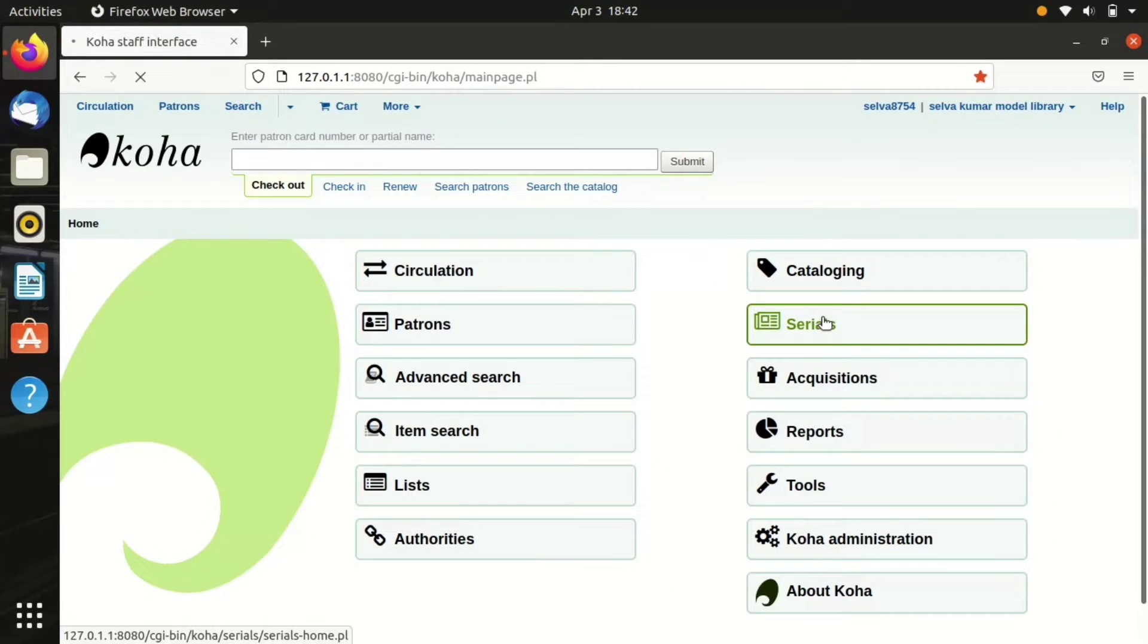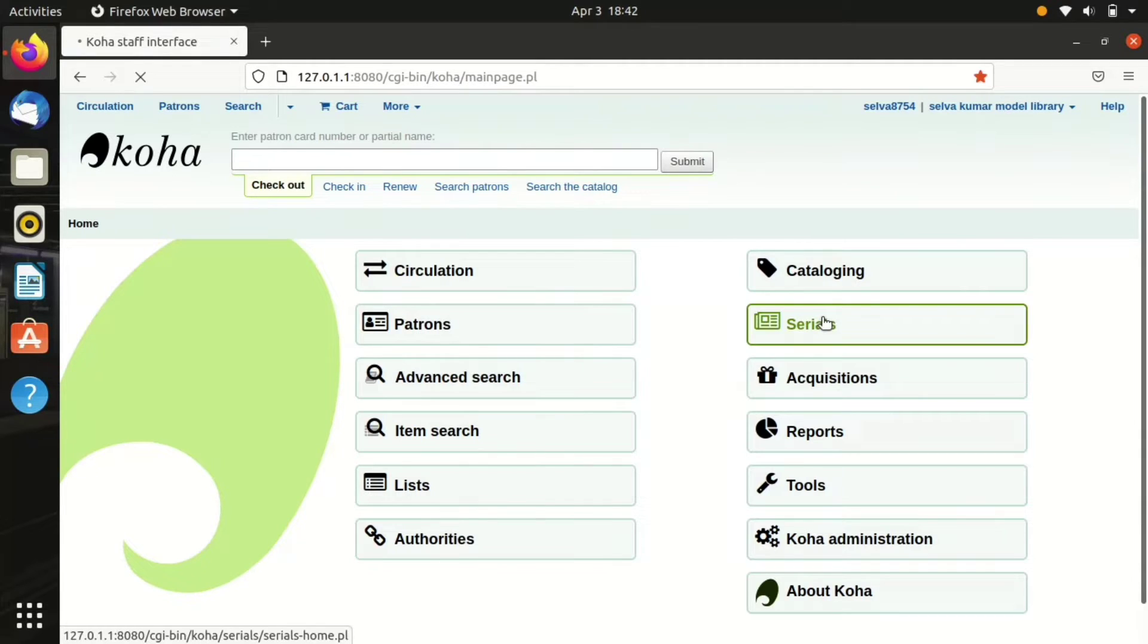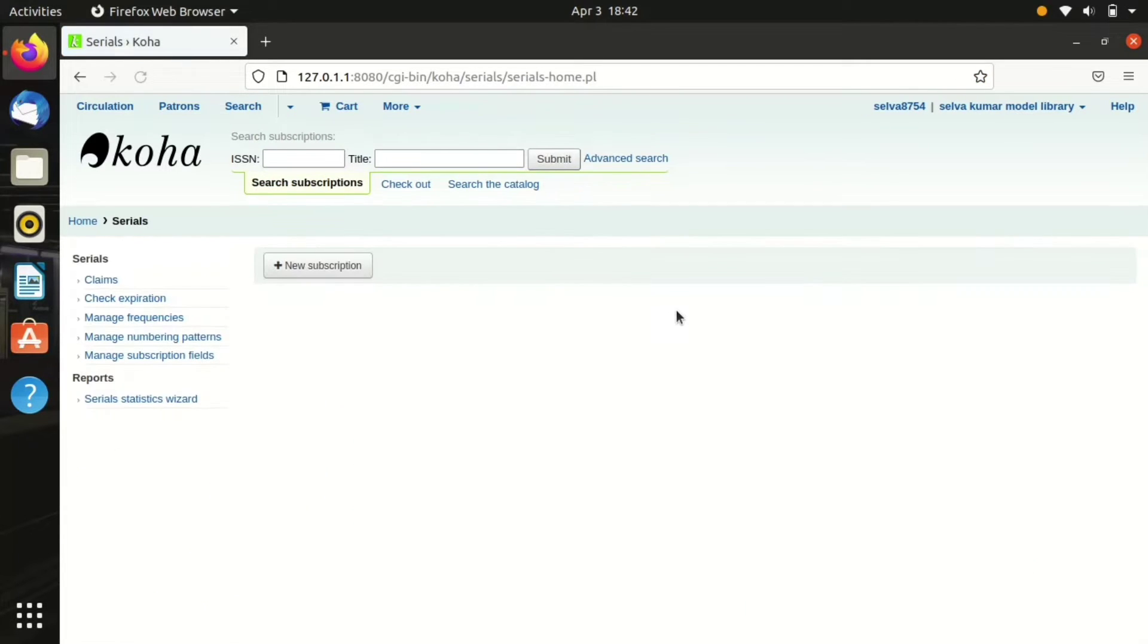Hello guys, this is Selvakumar, second year Master of Library and Information Science Integrated from Manan Maniam Sudhana University, Tirunelveli. In this video I'm going to talk about the serials module in Koha ILS.